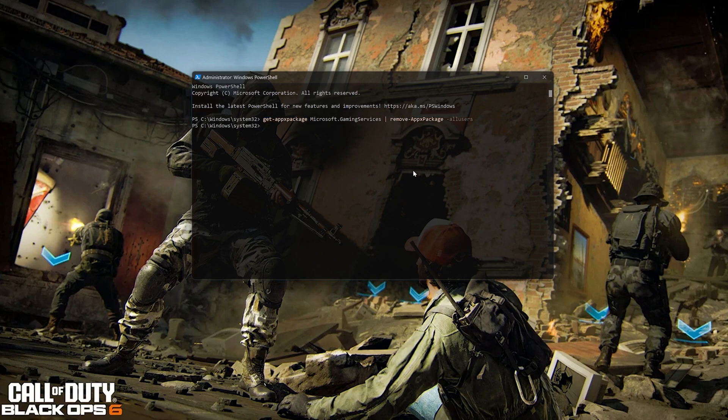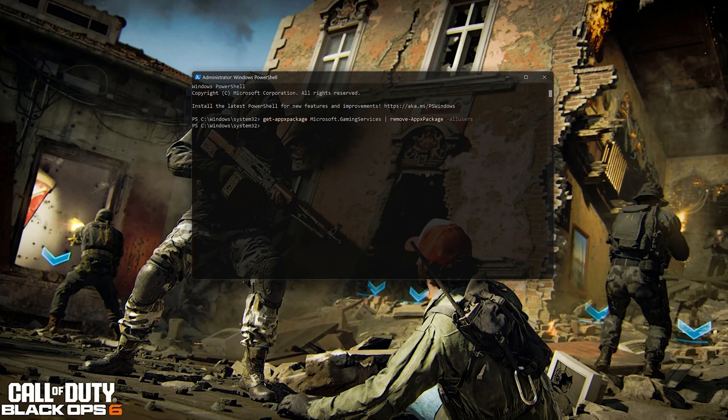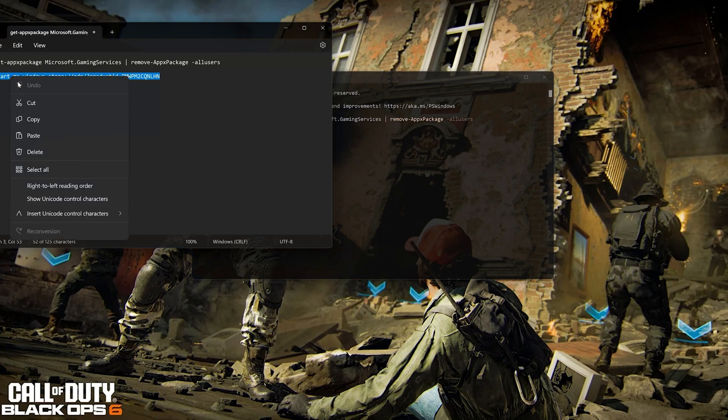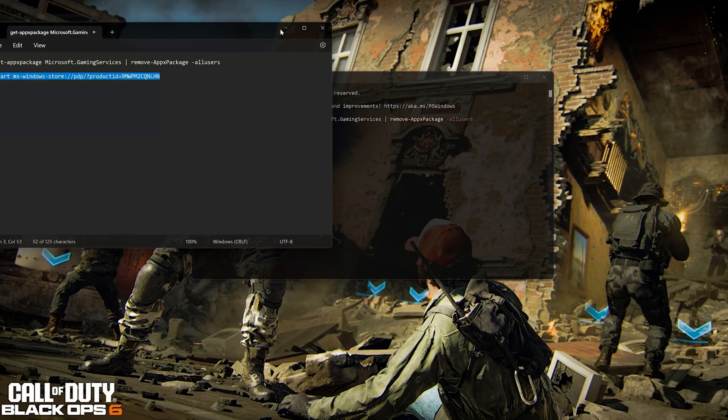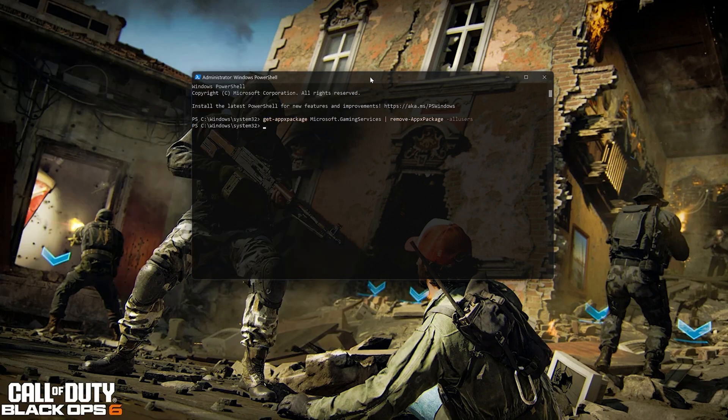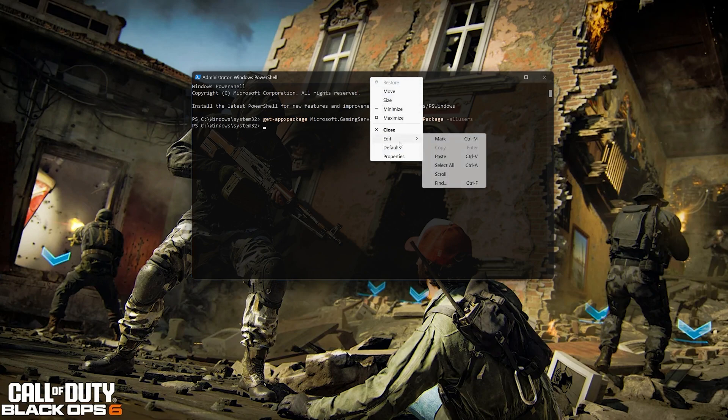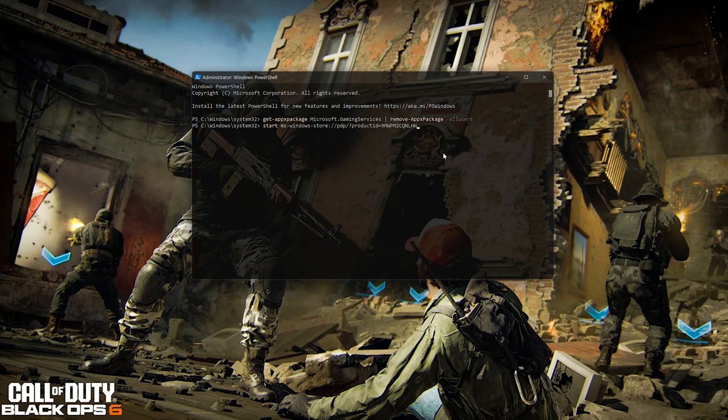Copy the second command that you will find in the description of this video. Right-click PowerShell and select Edit. Click on Paste. Now press Enter.